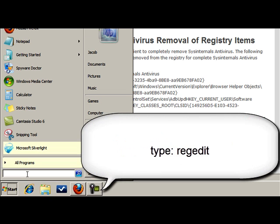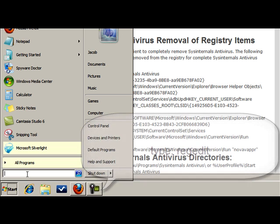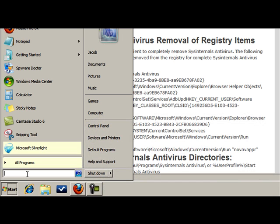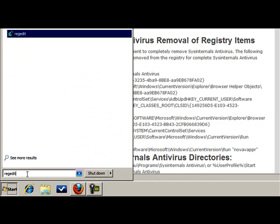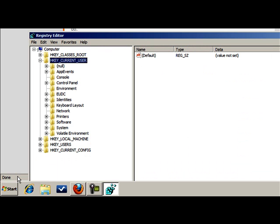So we're going to go ahead and hit the Windows Start button, go into the Run command, and type in RegEdit. Now if this was Windows XP, it'll say run down here. We're using Windows 7 system, but it doesn't really matter. This works on Vista too, it's all the same.